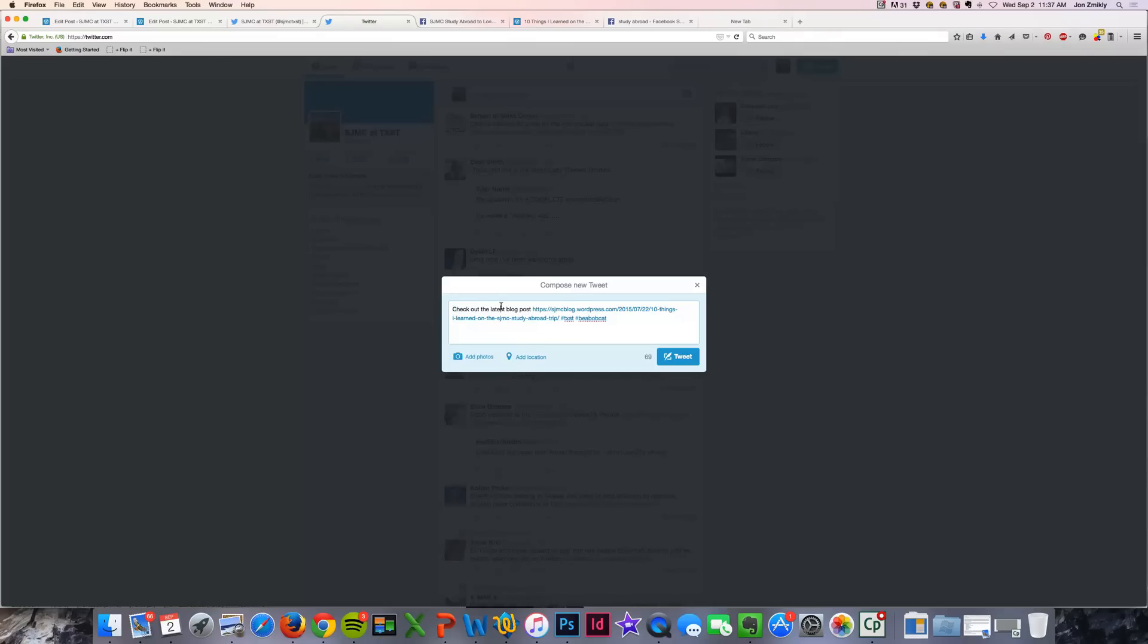So you can either do it automatically through WordPress, or you can copy and paste that URL of the post and put it within a tweet, and then press Tweet.